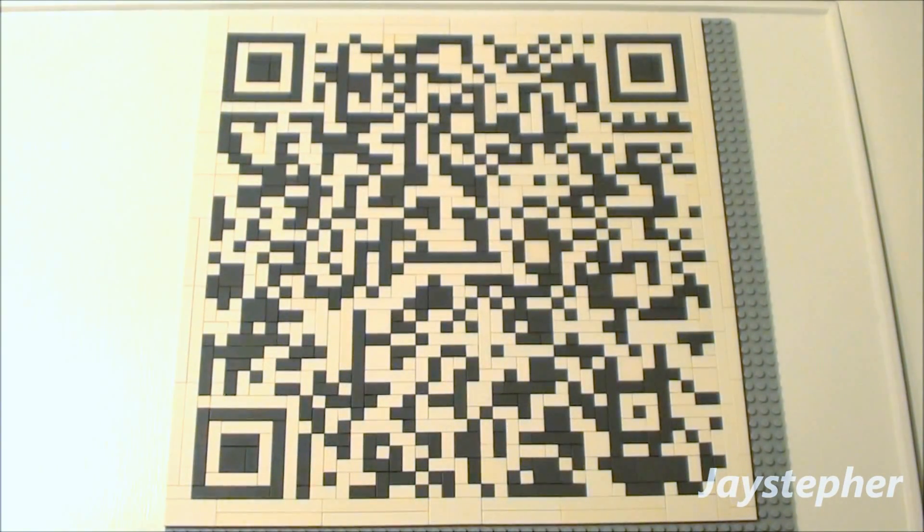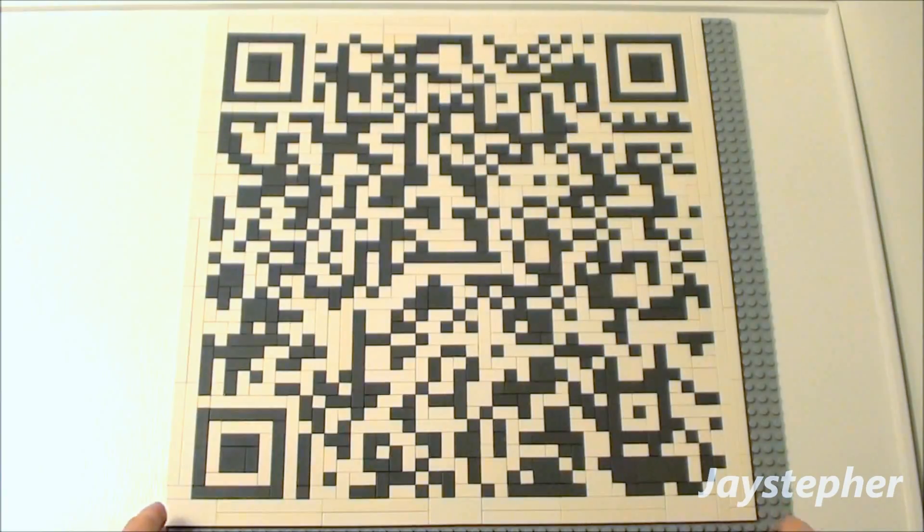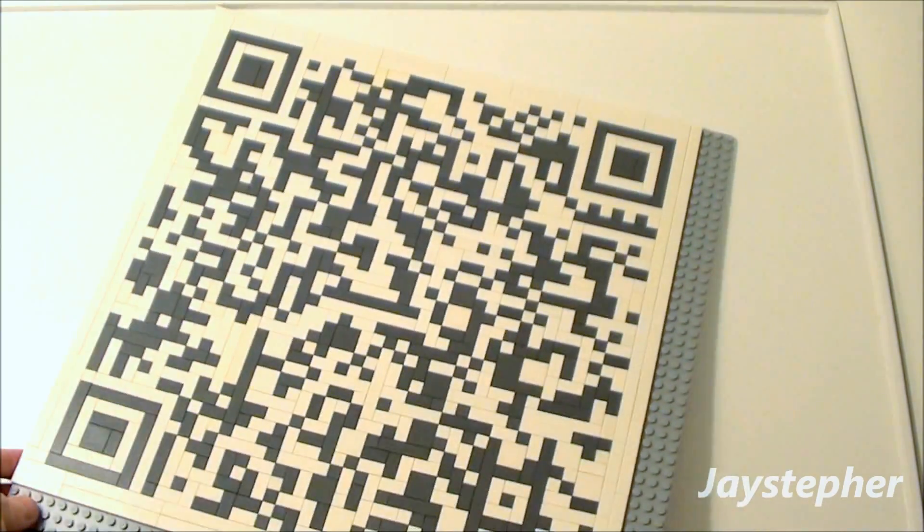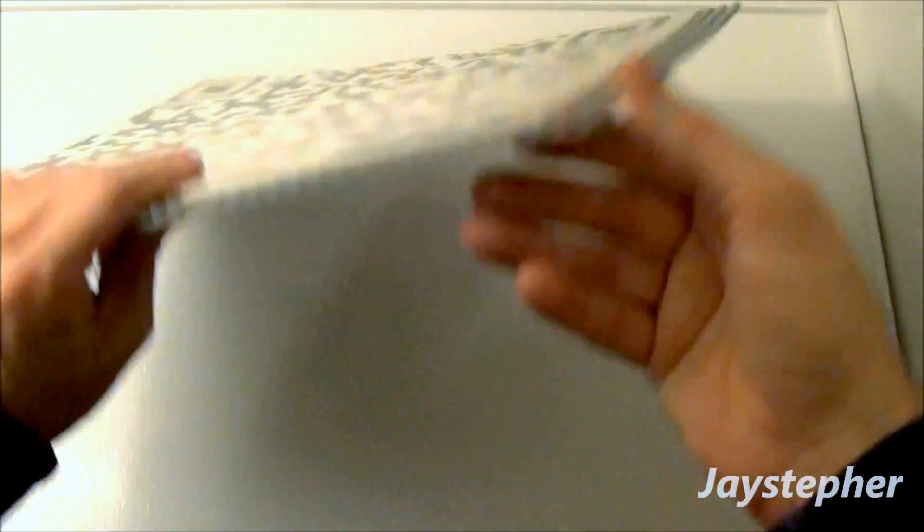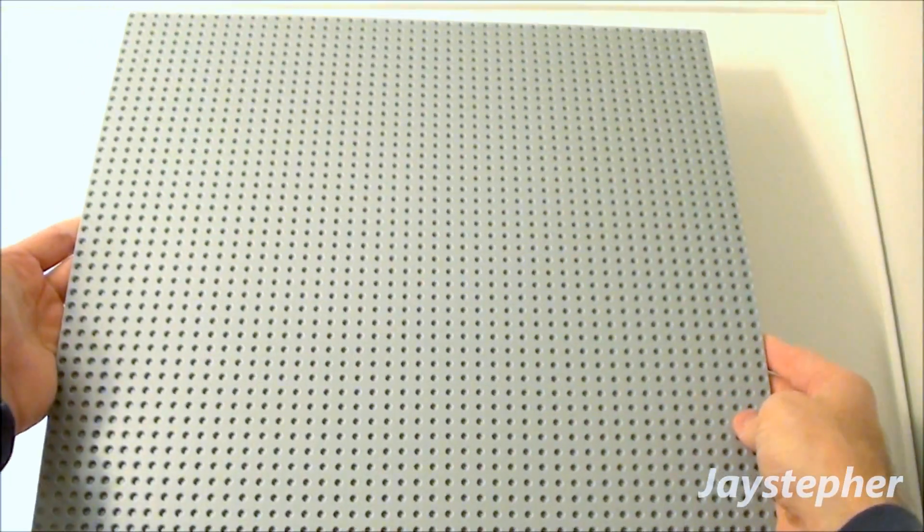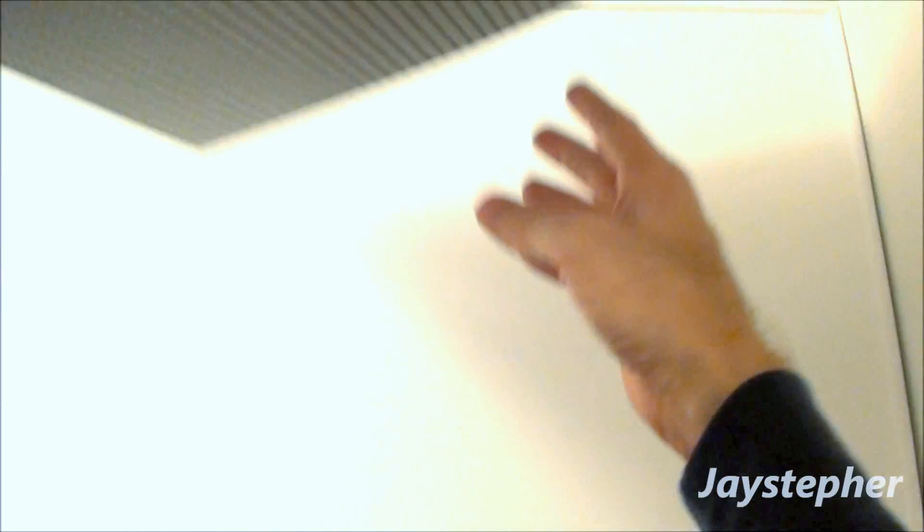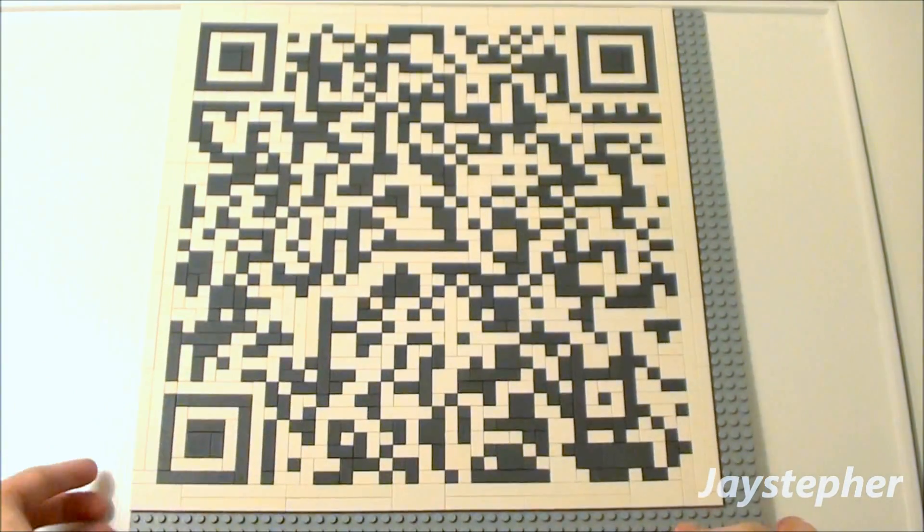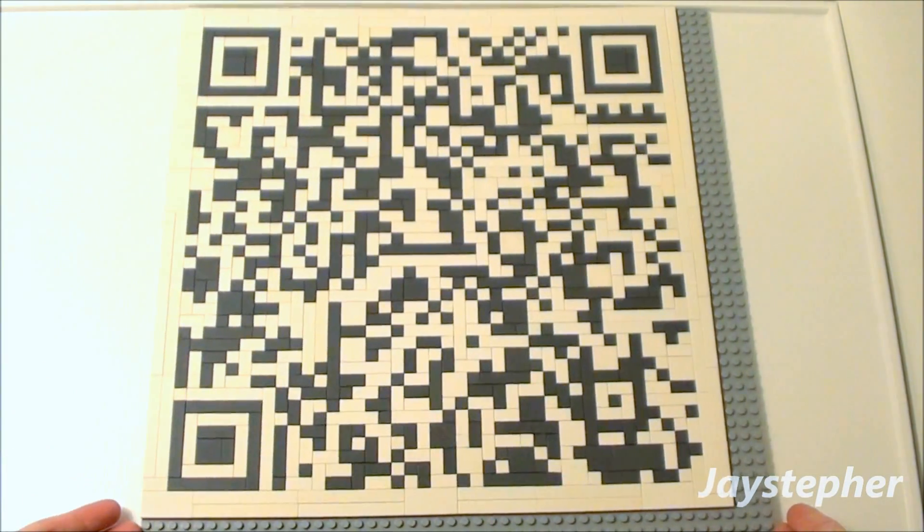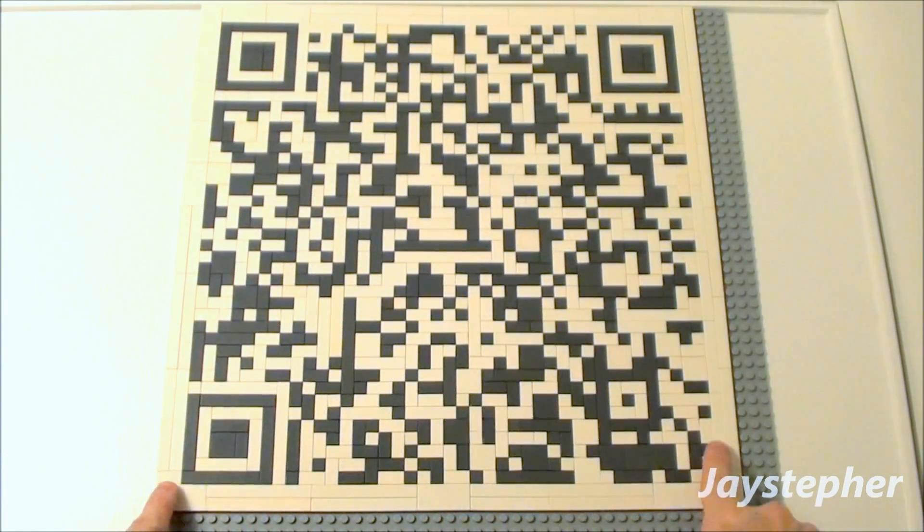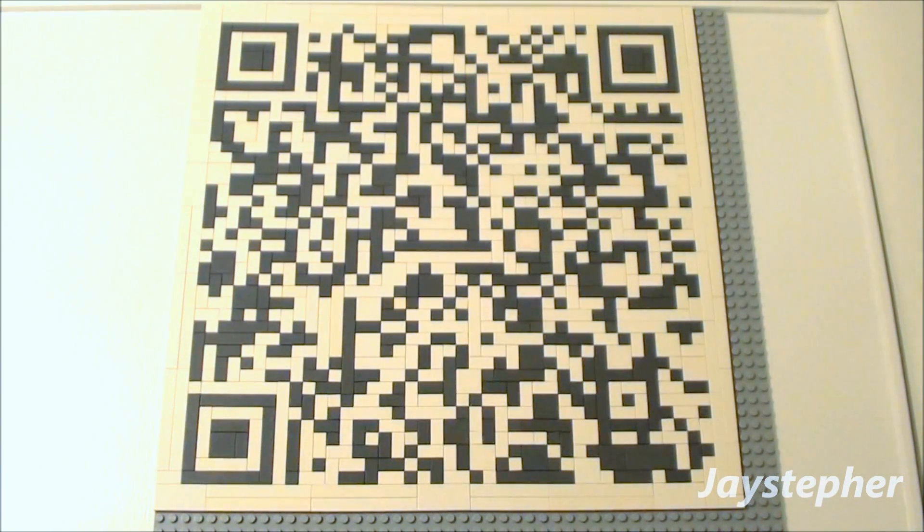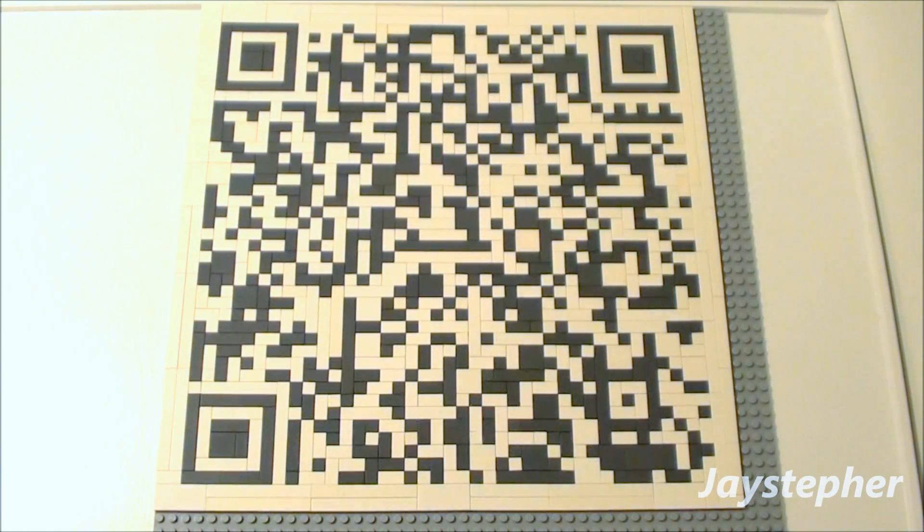It's another QR code. This is my third QR code. And you can see that I used a full, or almost full, 48 by 48 stud base plate. I had some extra left over here. I didn't center it. I thought it would be bigger.